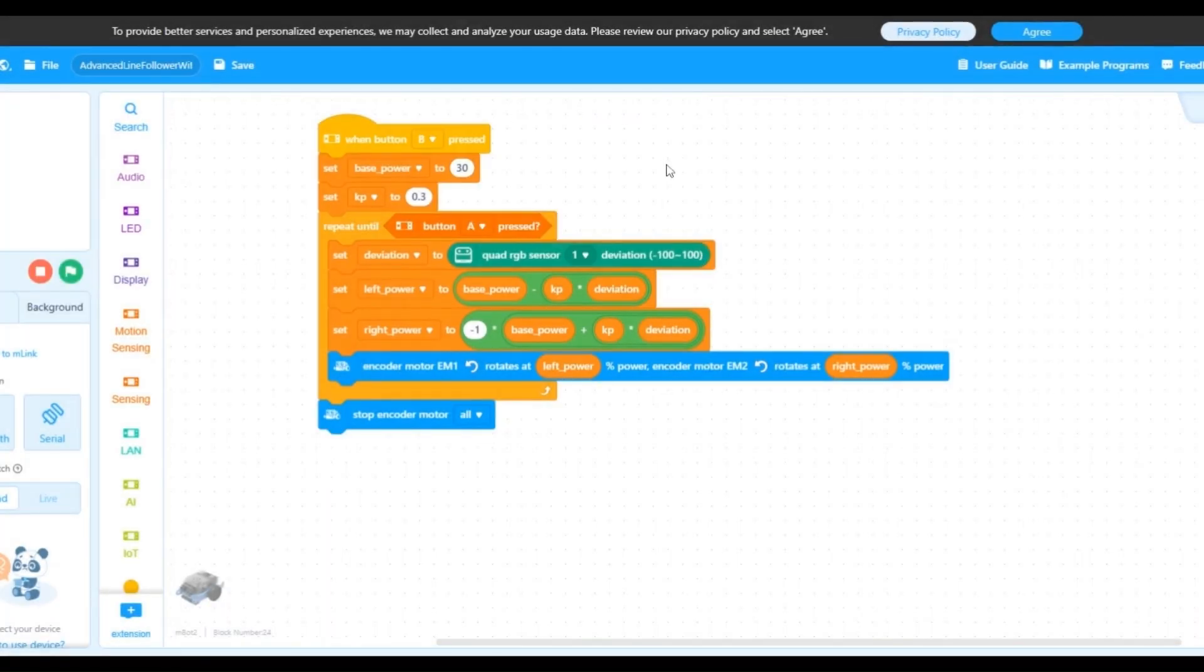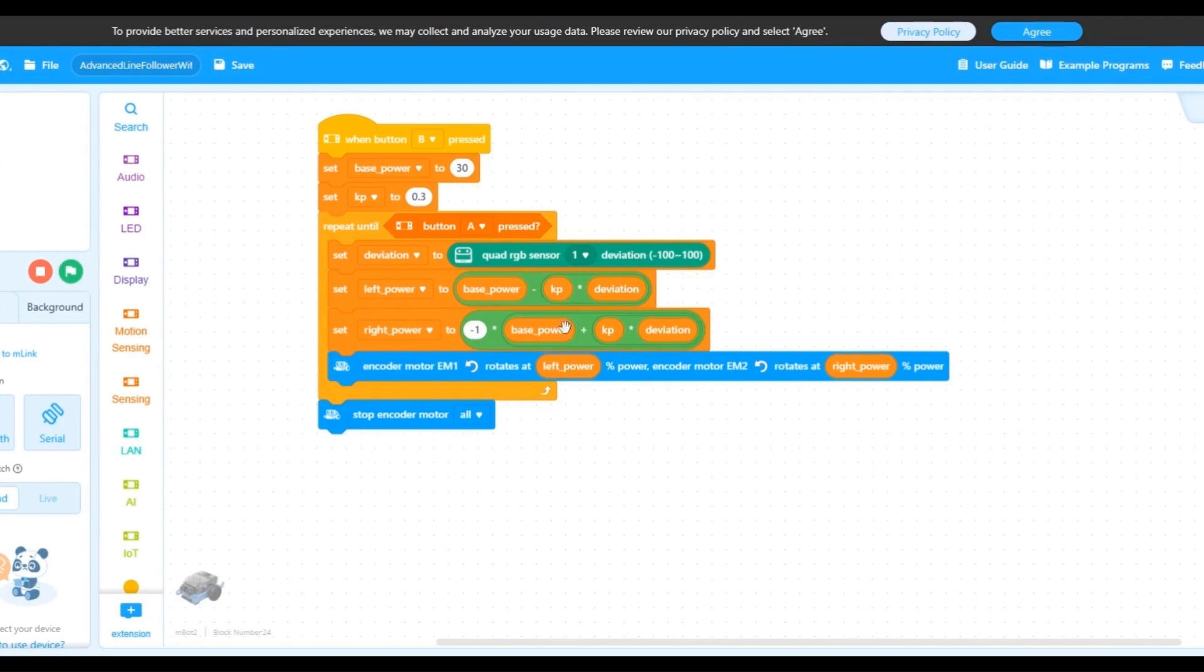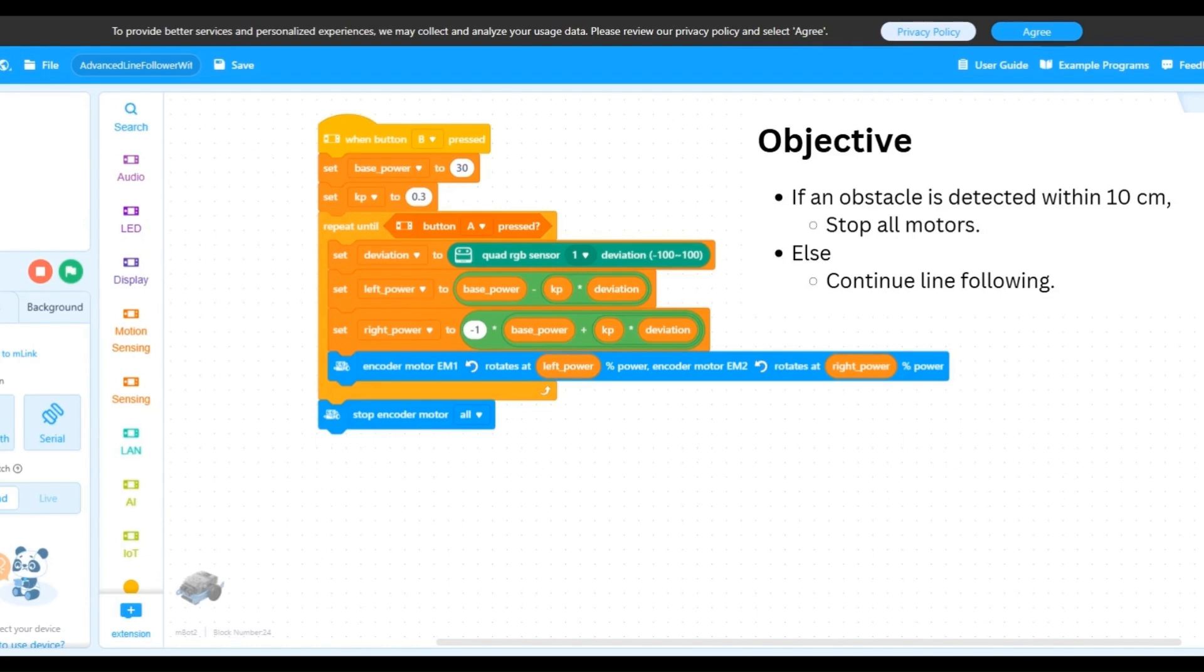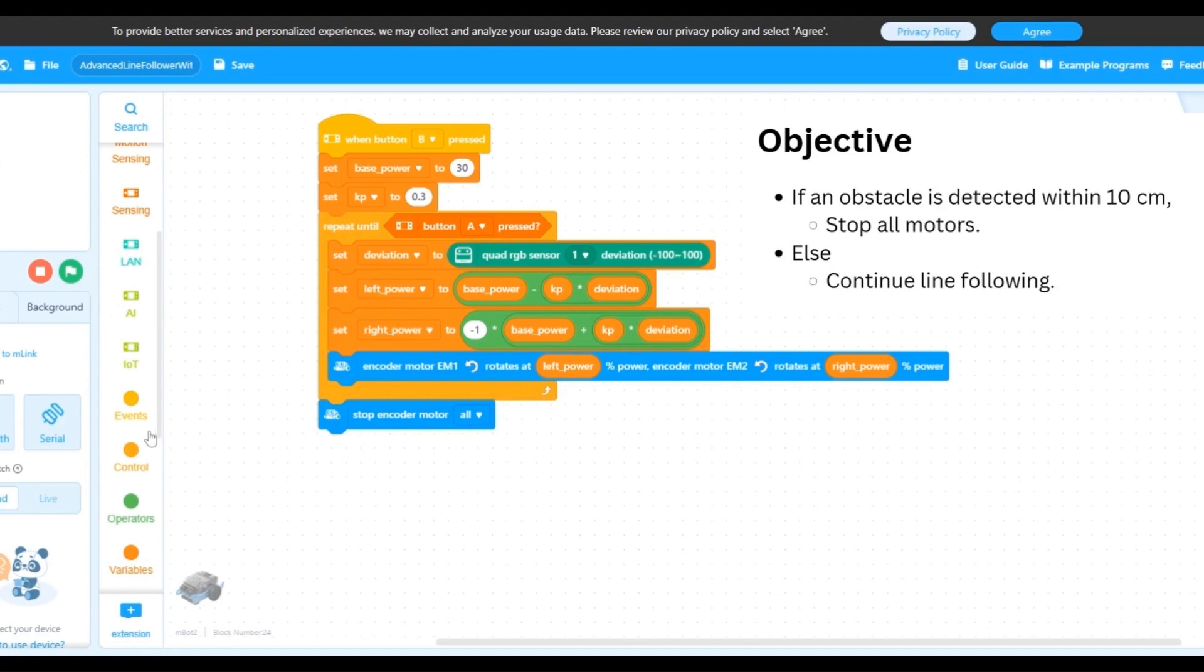All we need to do now is to add the logic for the obstacle avoidance part within the loop. We want the robot to stop driving if there is an obstacle 10 centimeters away or closer and continue following the line otherwise. So clearly this is an if-then-else condition.